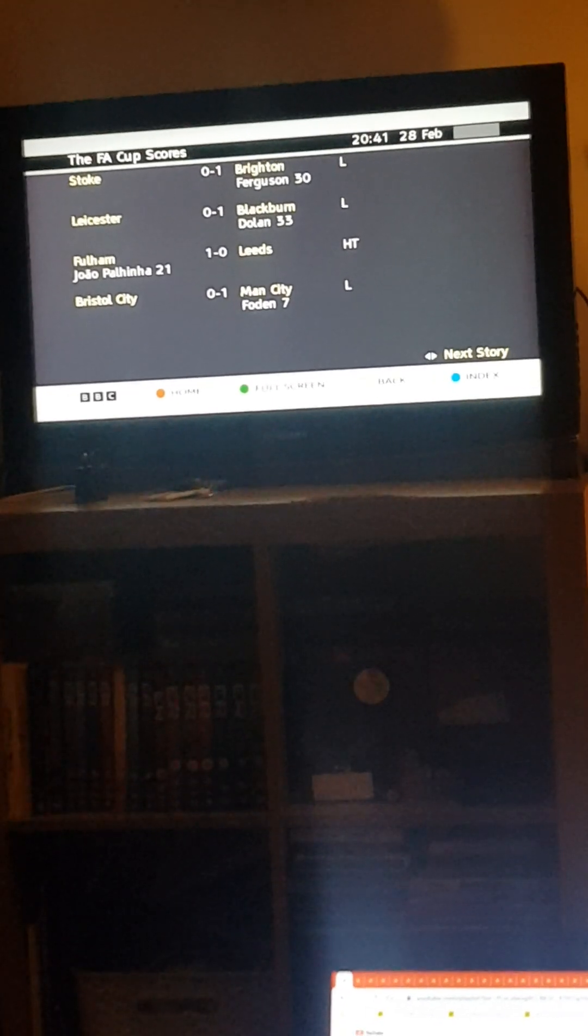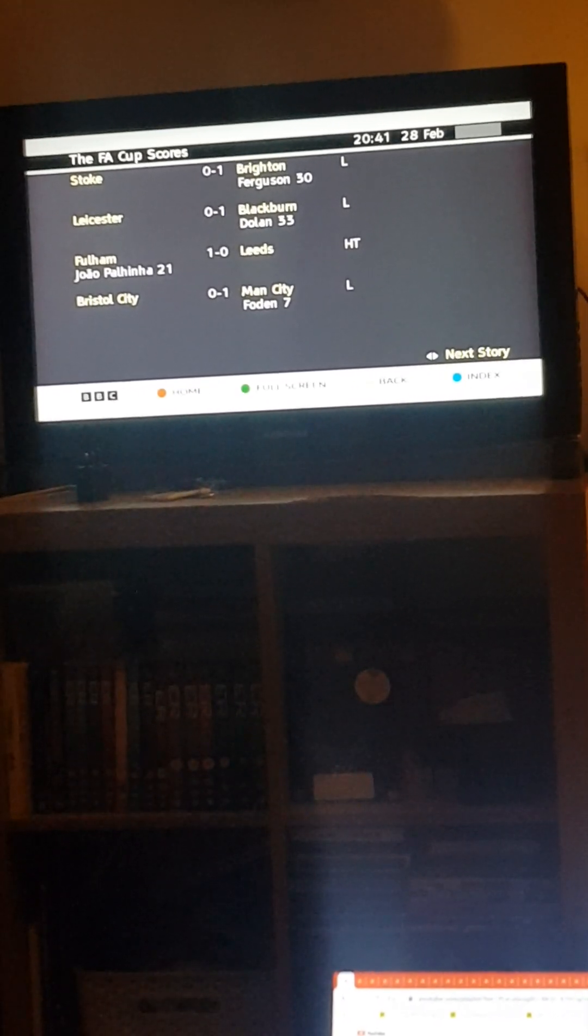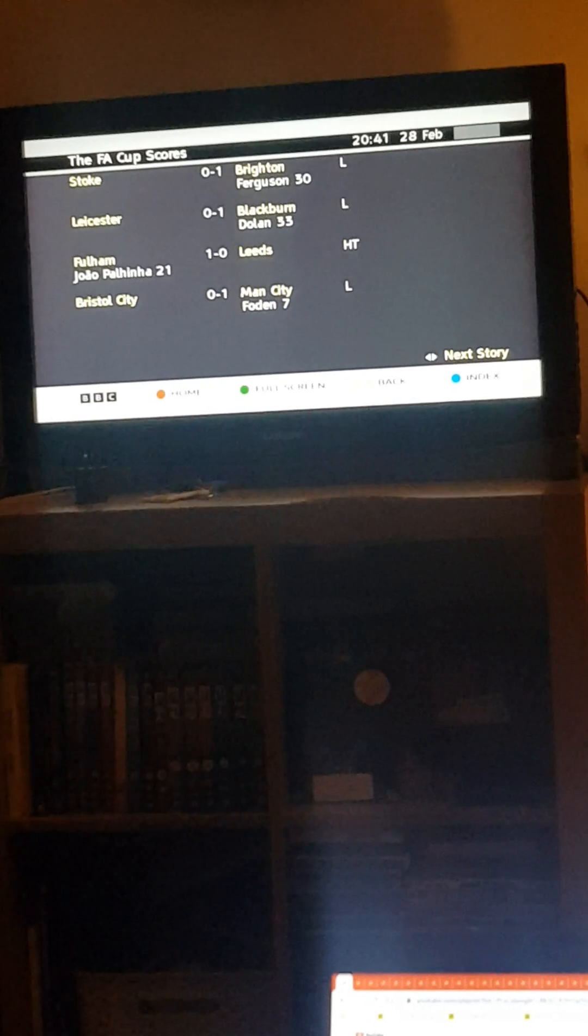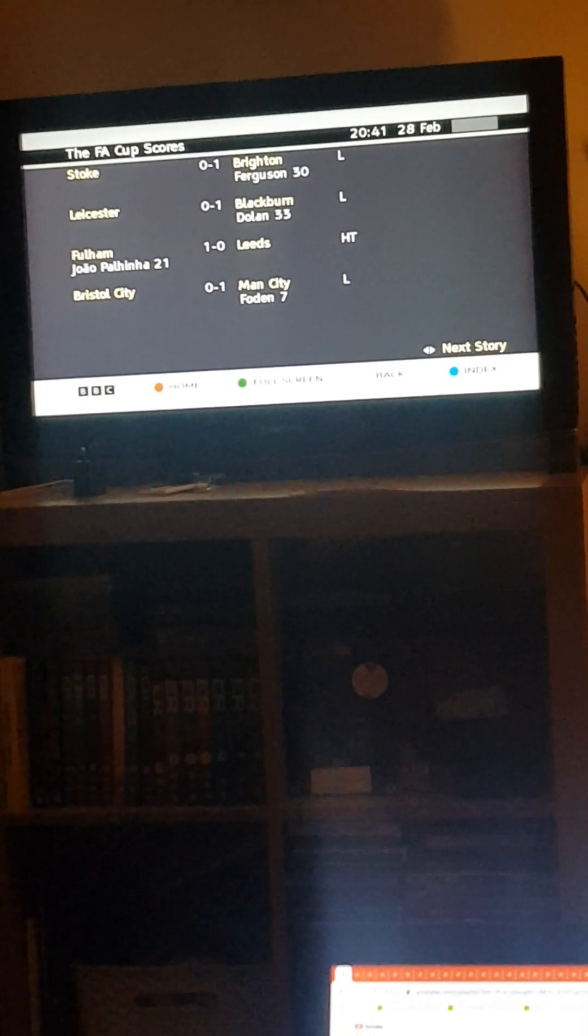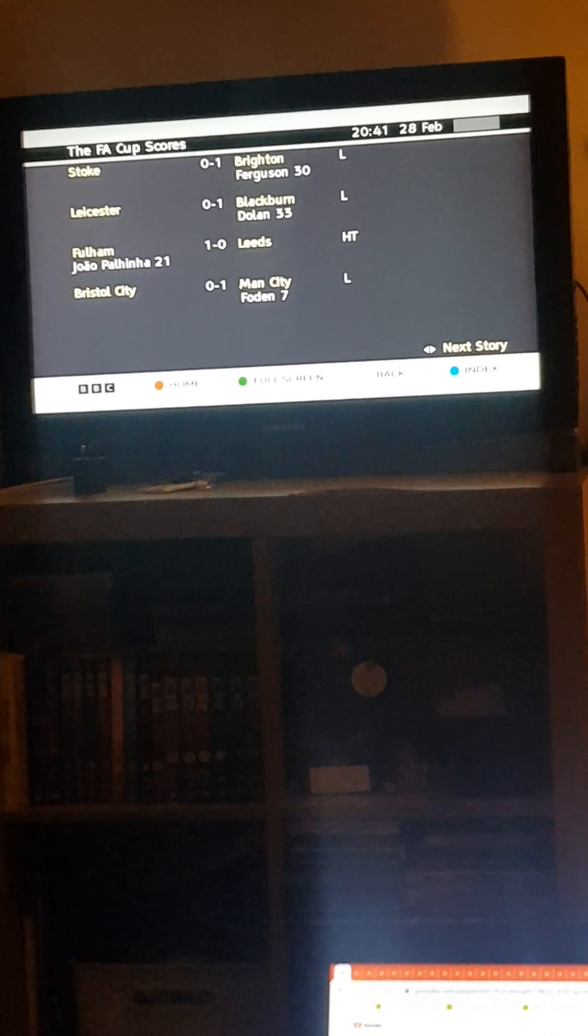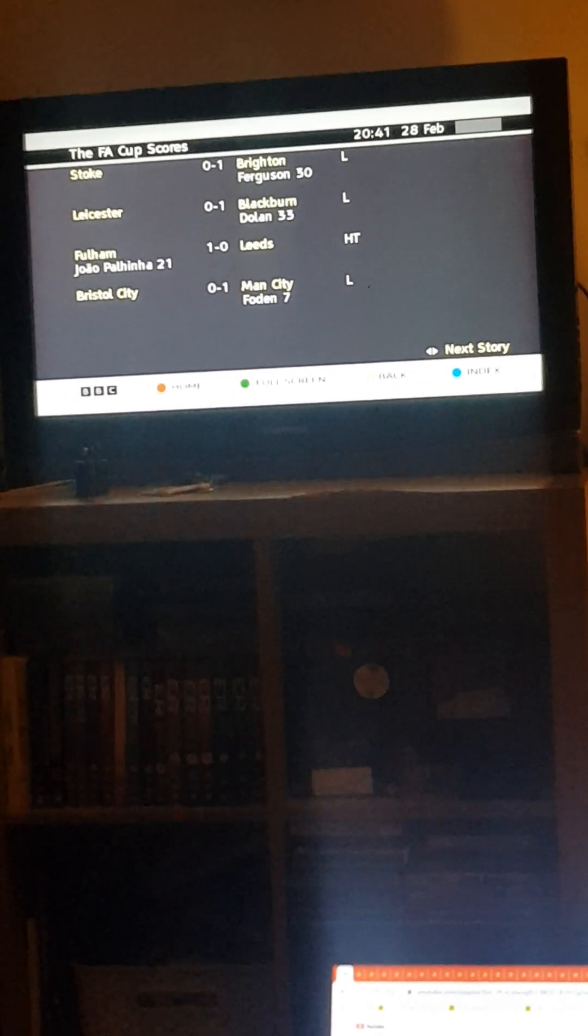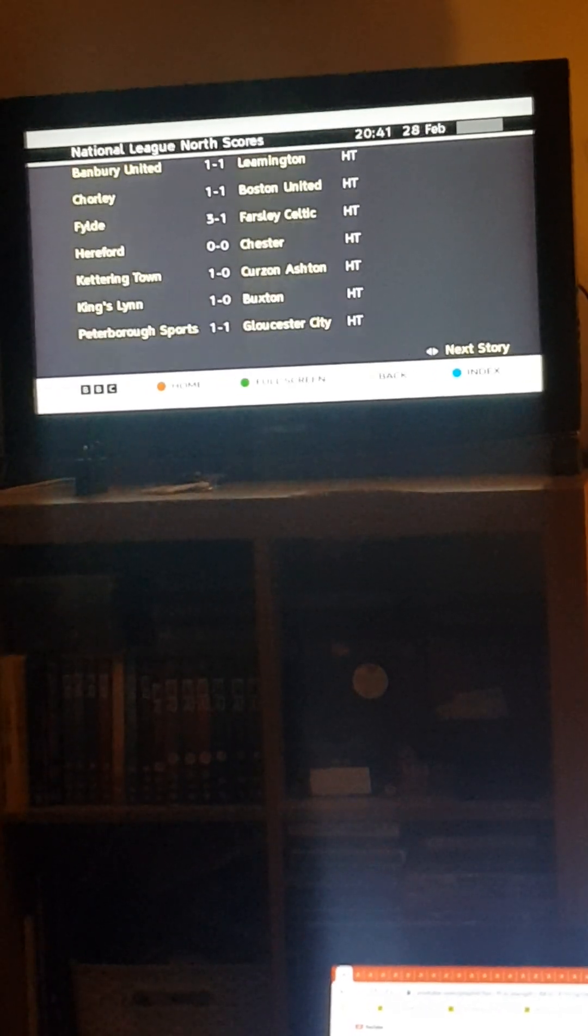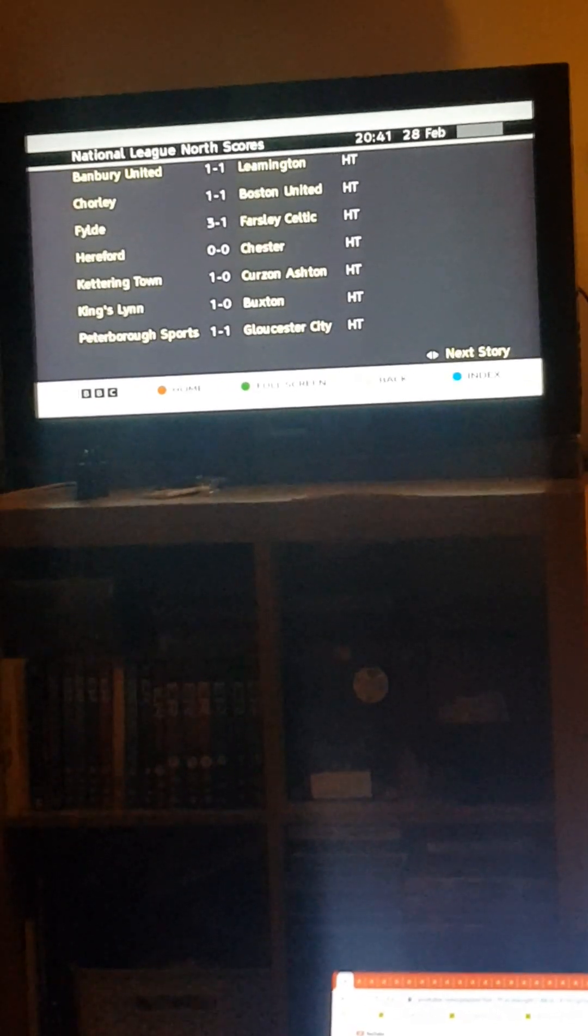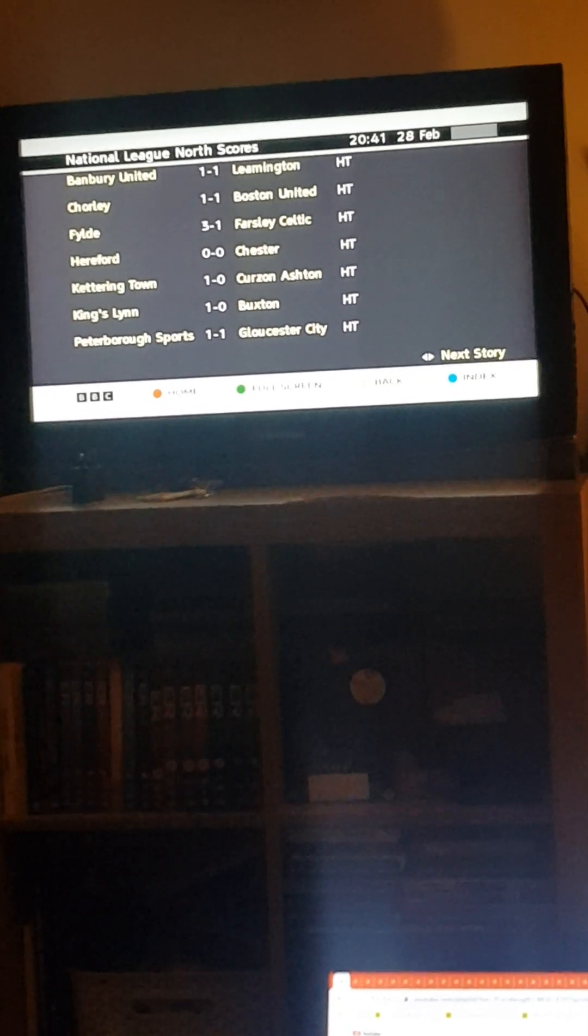The FA Cup: Stoke 0, Brighton 1, Leicester 0, Brighton 1, Fulham 0, Leeds 0, United 0, Bristol City 0, Manchester City 0, in the National League 0.